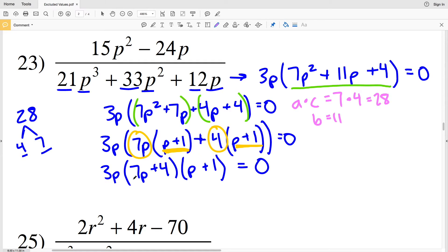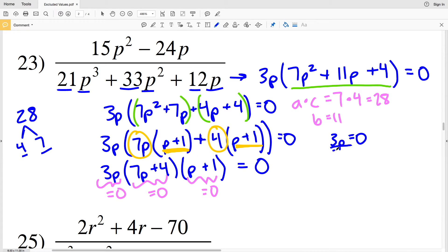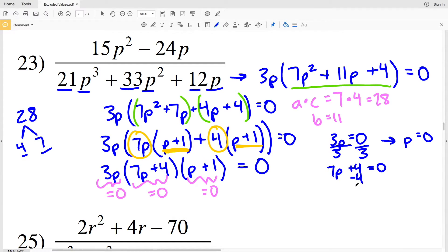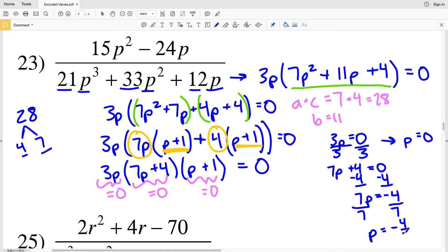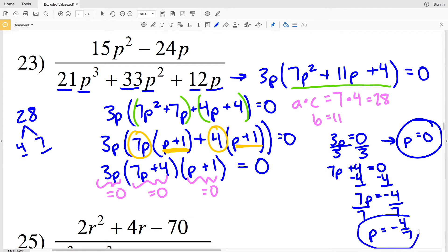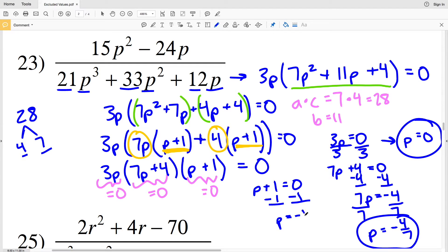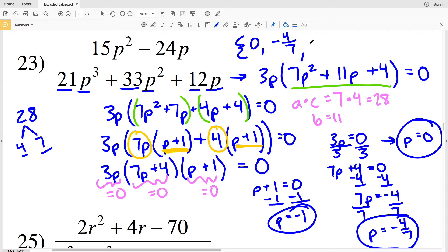The same rule applies for finding the excluded values. I need to see when 3p equals 0, when 7p plus 4 equals 0, and when p plus 1 equals 0. Dividing both sides by 3, 3p equals 0 gives p equals 0 — that's one excluded value. Subtracting 4 and dividing by 7, 7p plus 4 equals 0 gives p equals negative 4 sevenths. Subtracting 1 from both sides, p plus 1 equals 0 gives p equals negative 1. So I have three excluded values for number 23: 0, negative 4 sevenths, and negative 1.